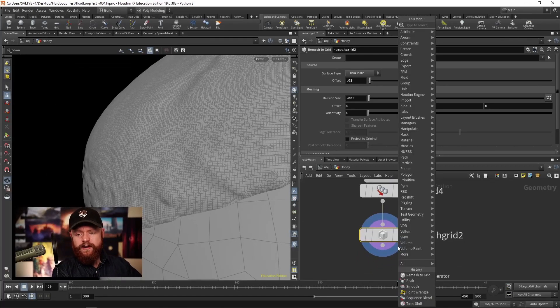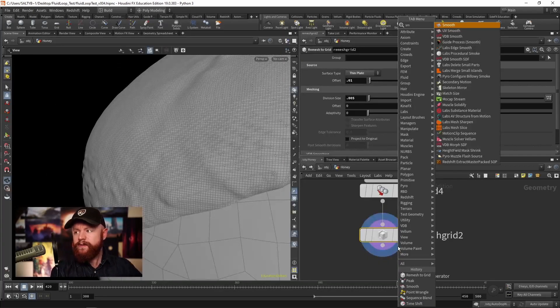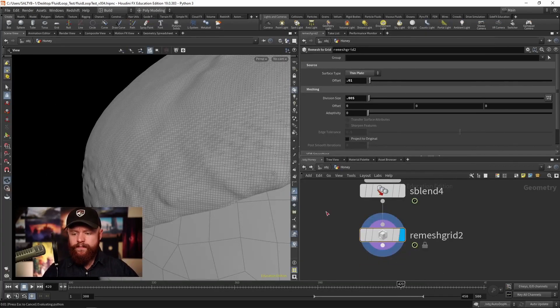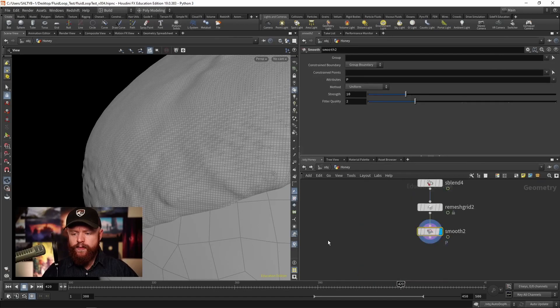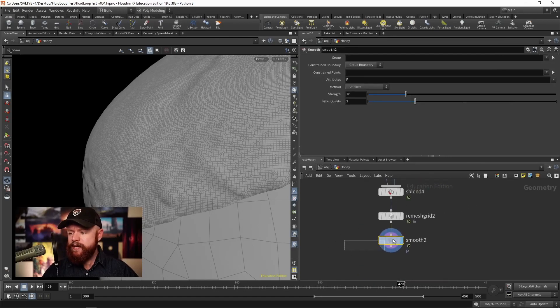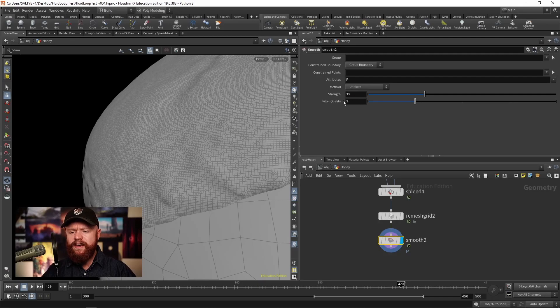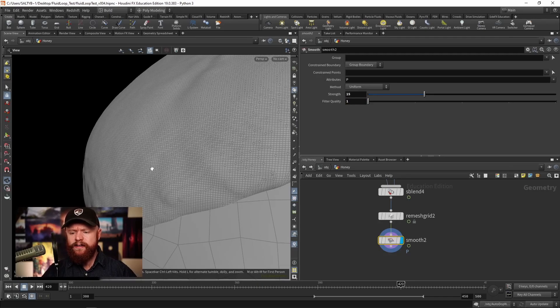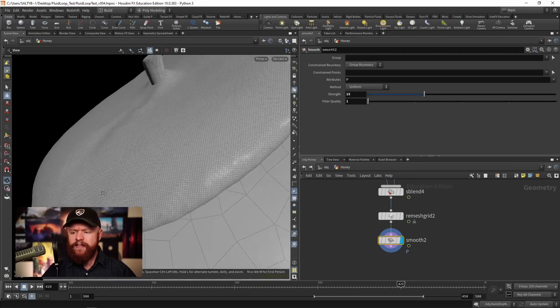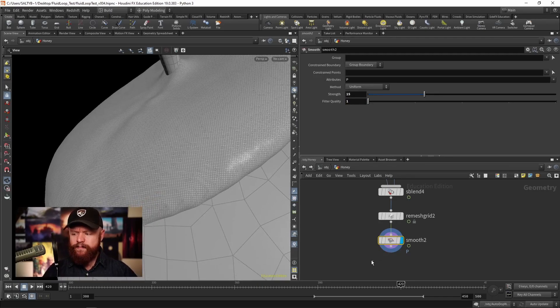From here we can use a Smooth. Smooth this out a bit. Maybe take up the strength here to 15, filter quality down to 1. Something like that's pretty good.